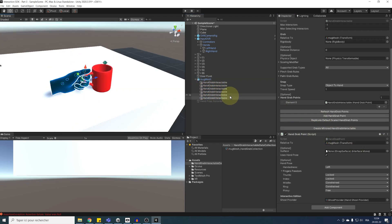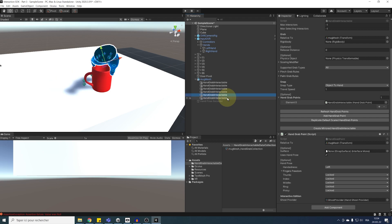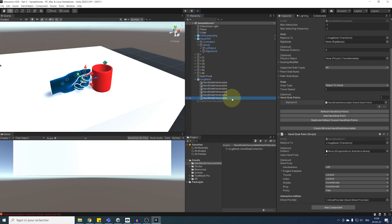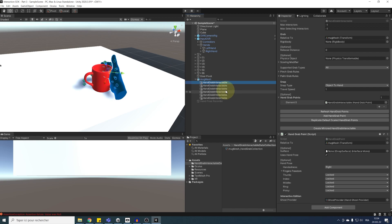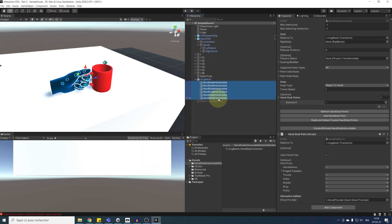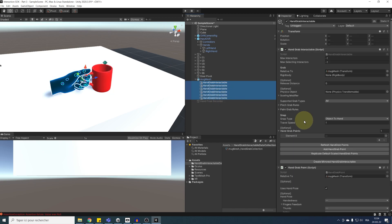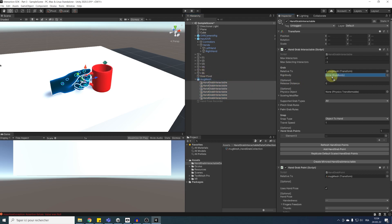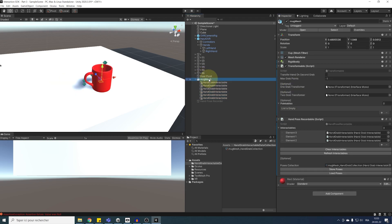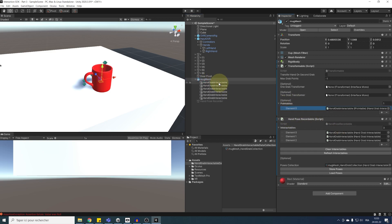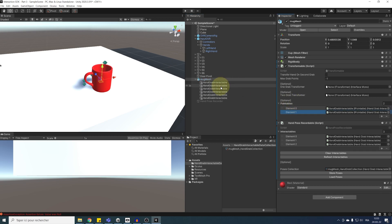Okay, now that we understand better the component of each hand pose, we still need to set up the hand grab interactable like a basic grabable object. So, I'm going to select all of them, and we can drag the rigidbody of our mug in the rigidbody parameter. Next, we need to click on our mug mesh, and this time, drag in the transformable interactable list, all of the hand grab interactable that we have.